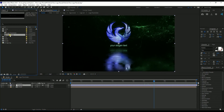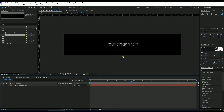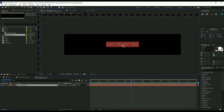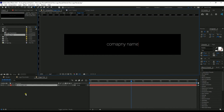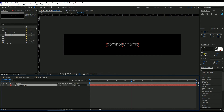To change the slogan text, double click the Slogan Text comp. You can write any text you want. You can also change the font and if you need, change the scale as well.